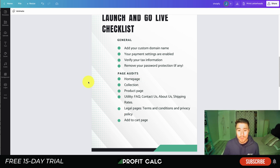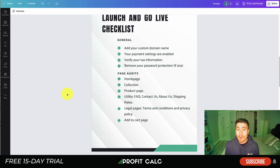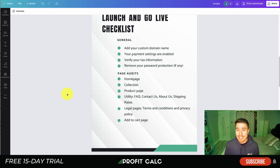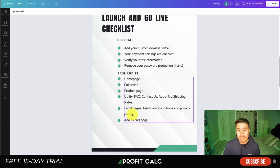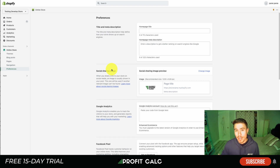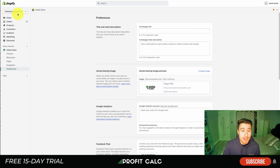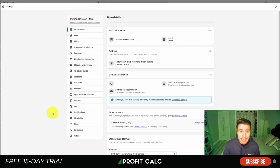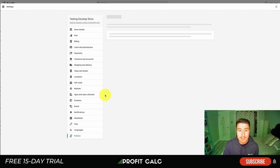In terms of the pages to audit: you have your home page, your collection pages, your product pages, and your utility pages — which include your FAQ page, Contact Us page, About page, and Shipping Rates page. If you don't have them, you should, as those are pages customers expect to see on most Shopify websites. You also want to make sure your legal pages are set up — your Terms and Conditions and Privacy Policy. Shopify will generate templates to cover most of that legalese.